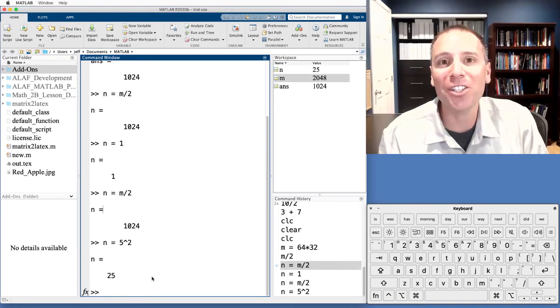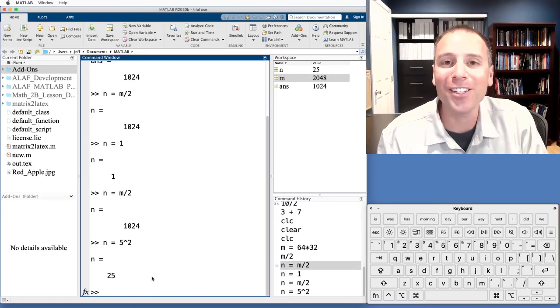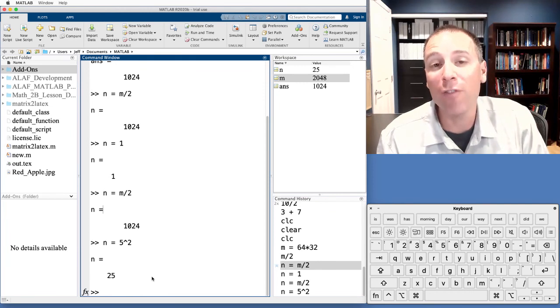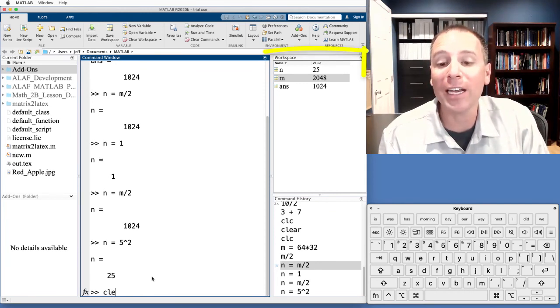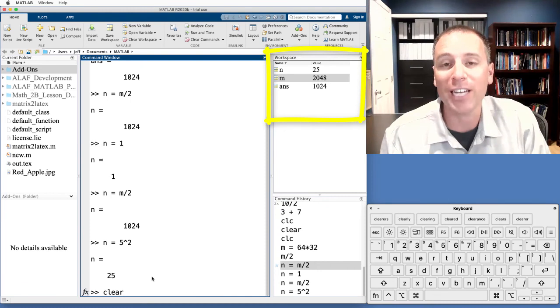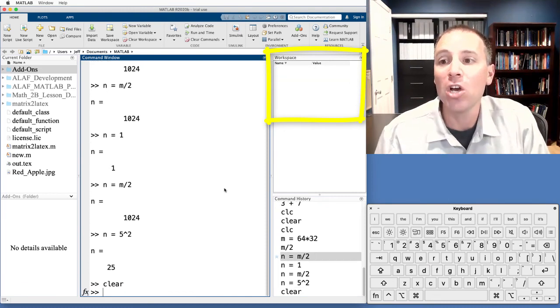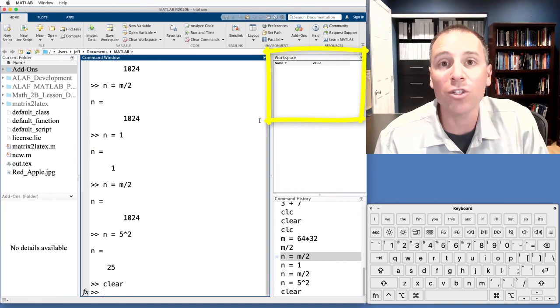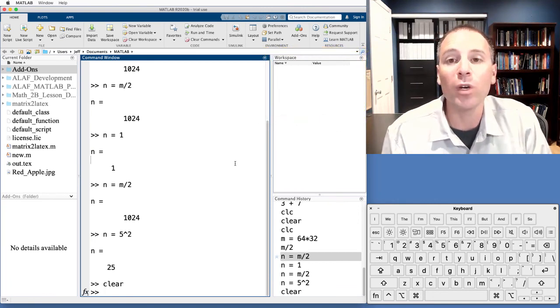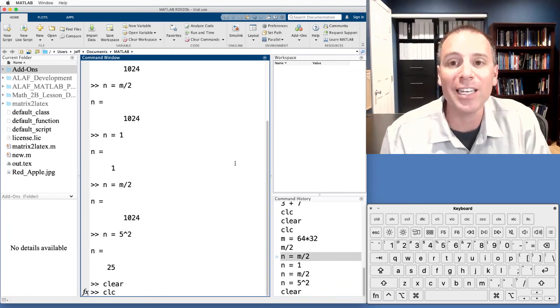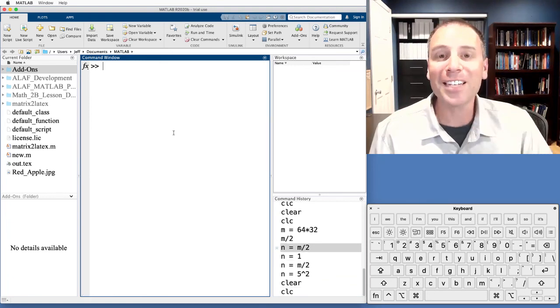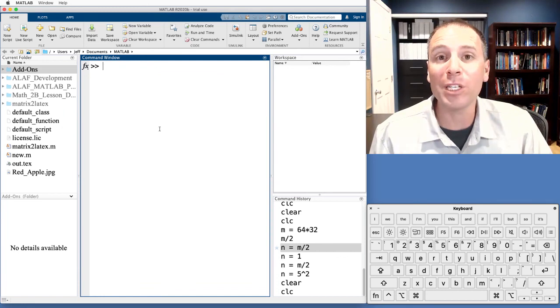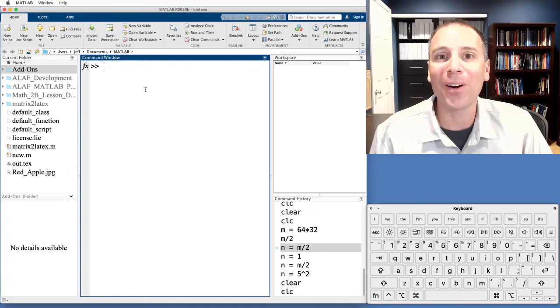That concludes our introduction to how to use the command window to perform simple calculations and also store variable values. Before we end this video, let's go ahead and clear our workspace. So I type clear and I hit enter. Notice that all the variable values are now gone. So I've lost all that information. The other thing we'll do is we'll clean up the command window. To do that, we type CLC and clean it up. In the next video, we'll dive deeper into how to use variables in MATLAB and the features of this MATLAB desktop that allow us to leverage that type of work. I'll see you there.